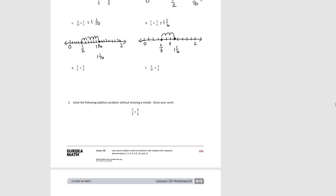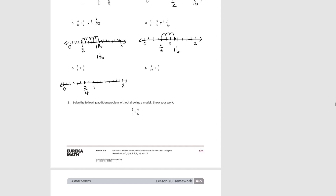For E, 3 fourths is greater than a half and 6 eighths is greater than a half, so we need a number line extending to 2. We divide into fourths, mark 3 fourths, then divide each fourth in half to get eighths. Starting at 3 fourths, we go forward 6 eighths: 1, 2, 3, 4, 5, 6. We end up at 1 and 4 eighths, which is also 1 and a half.